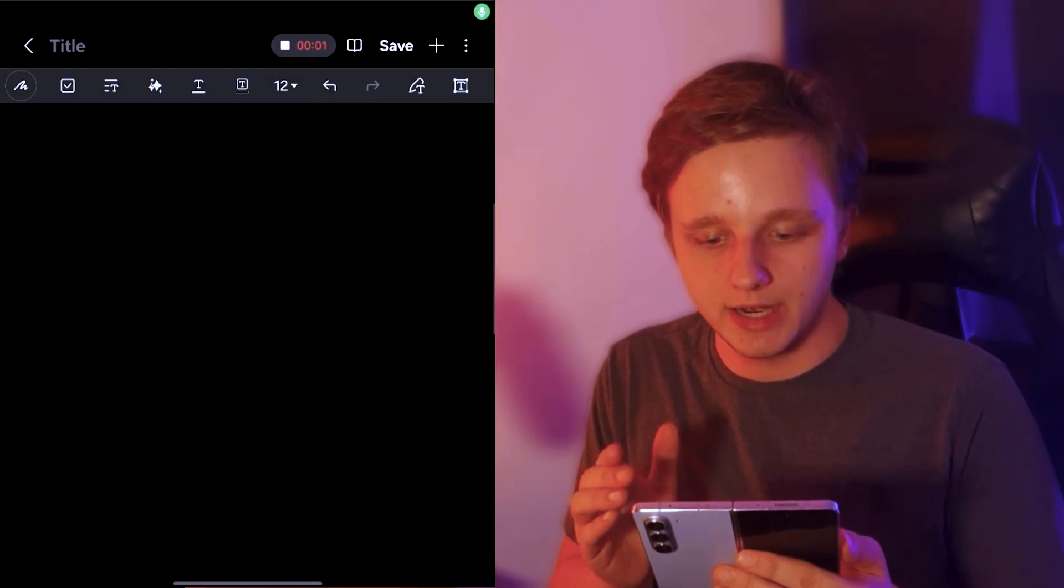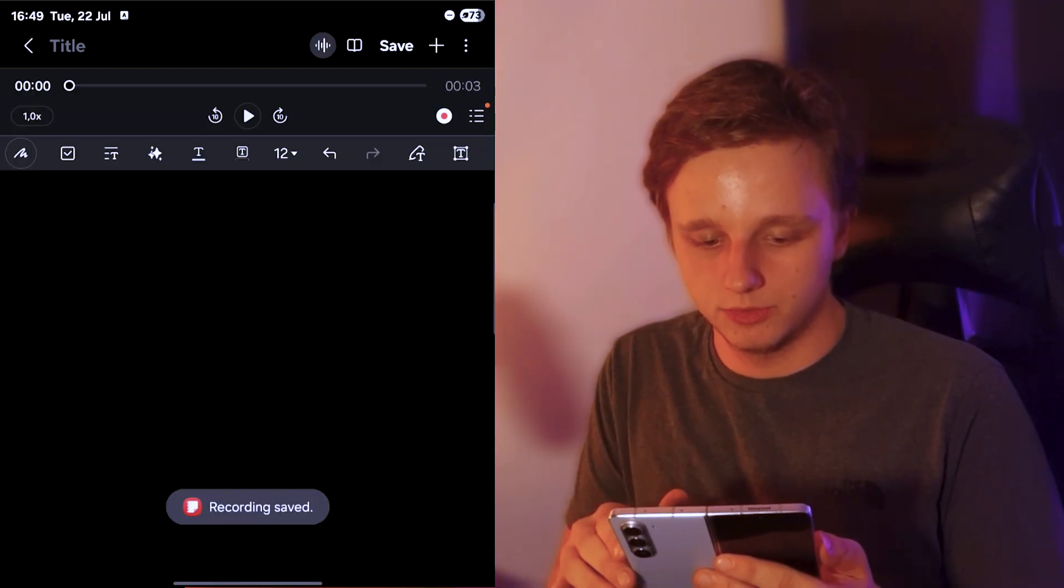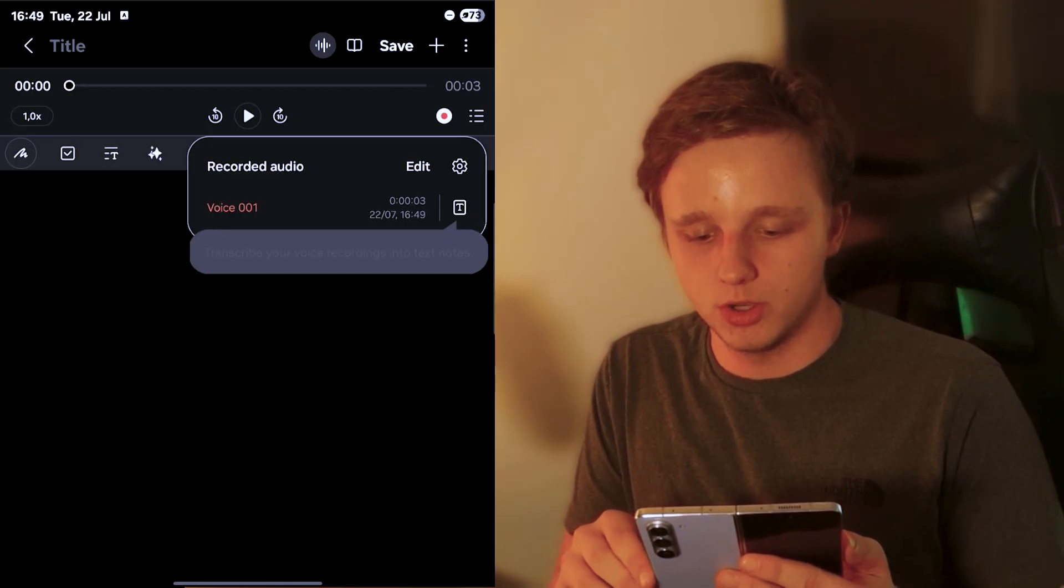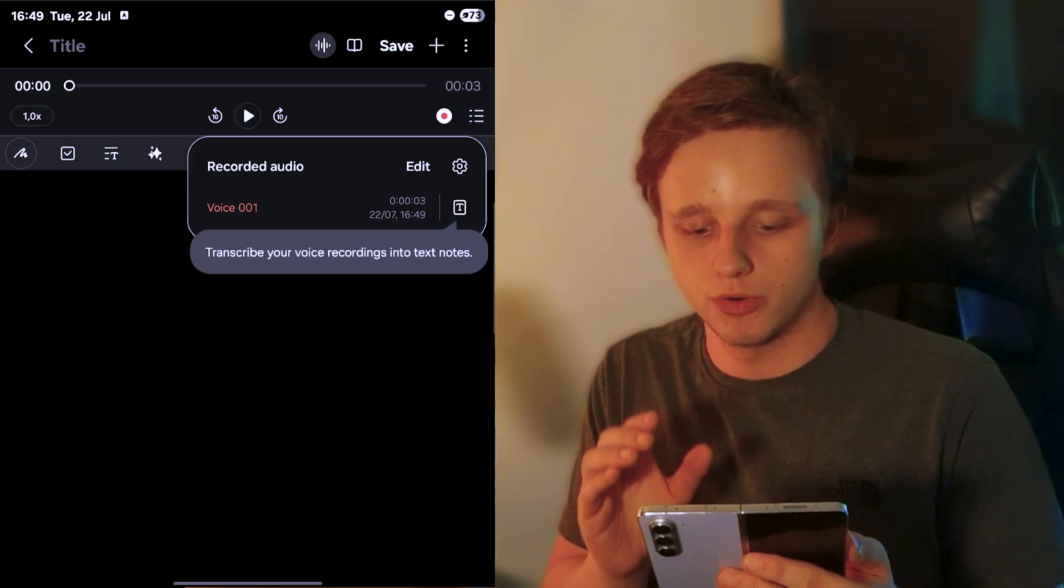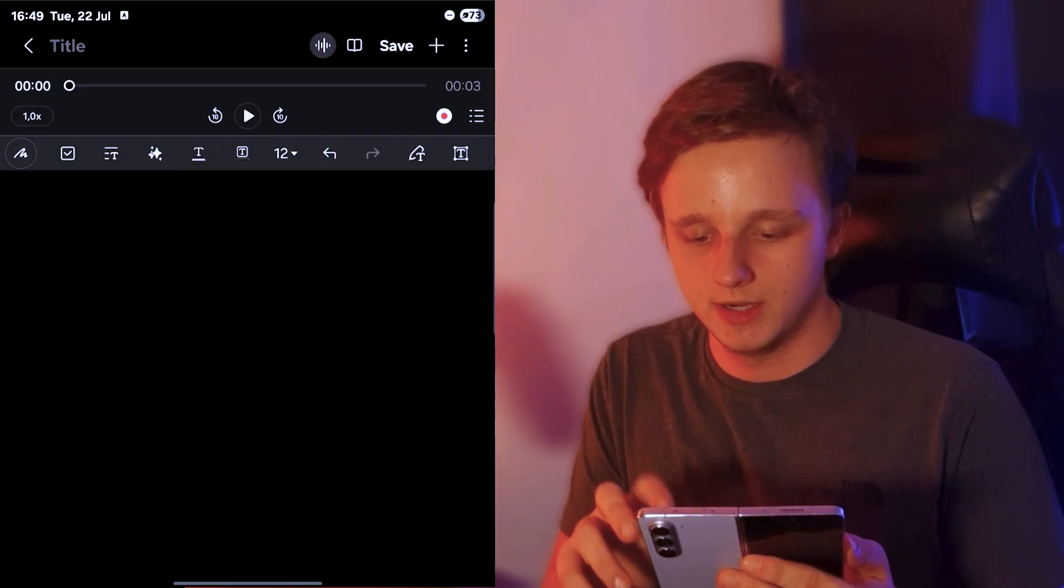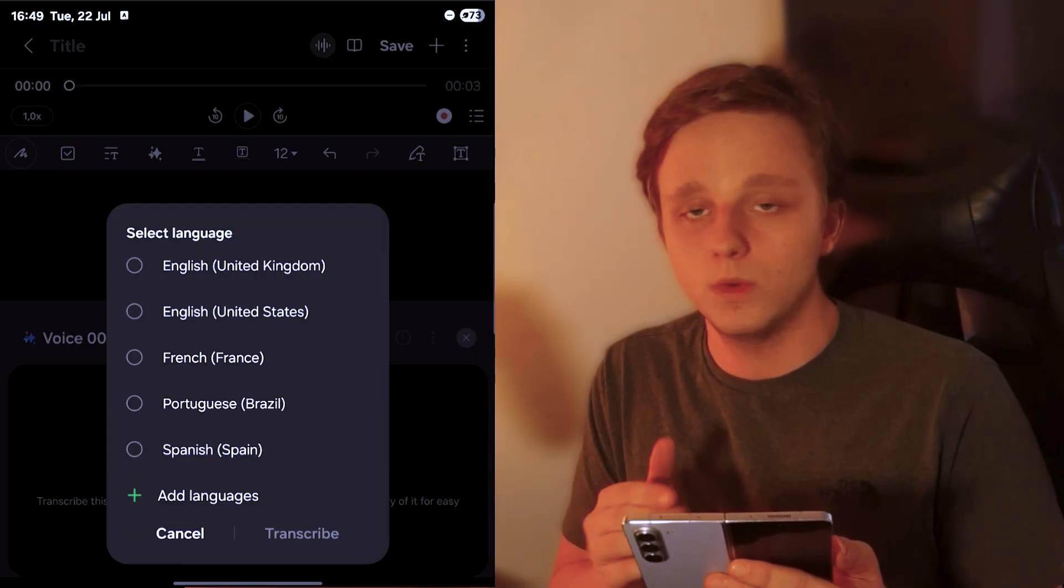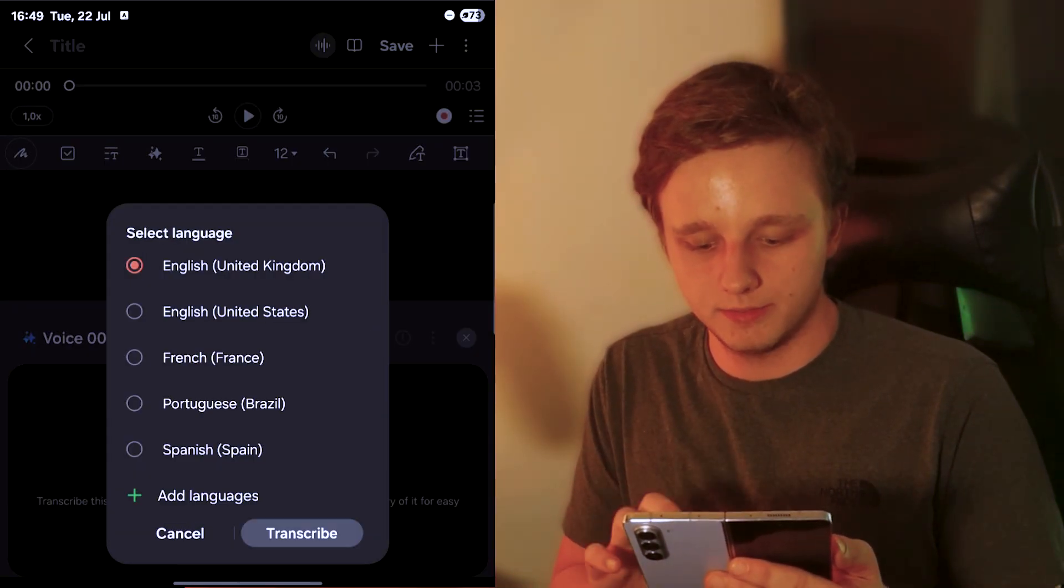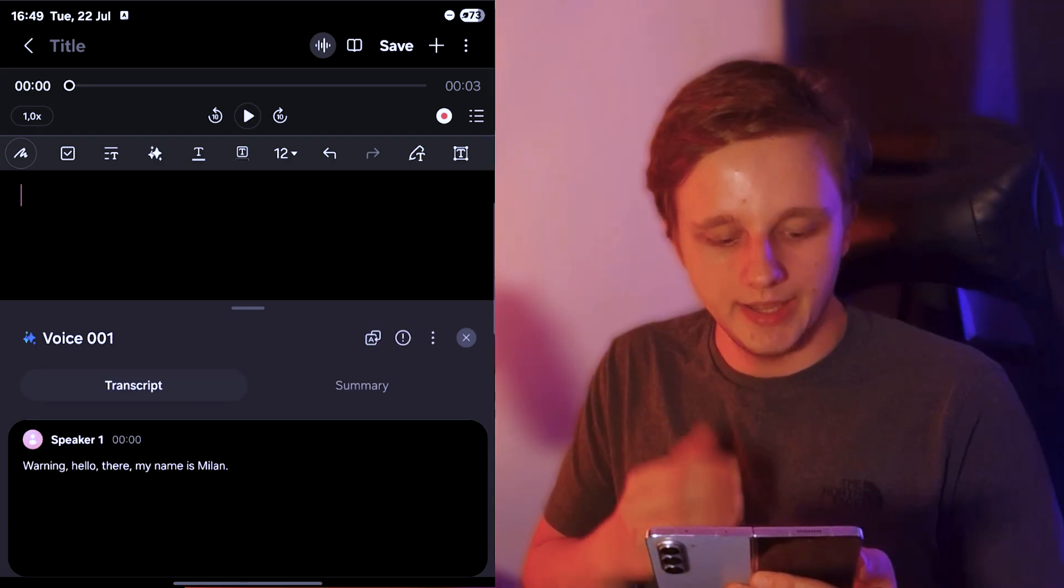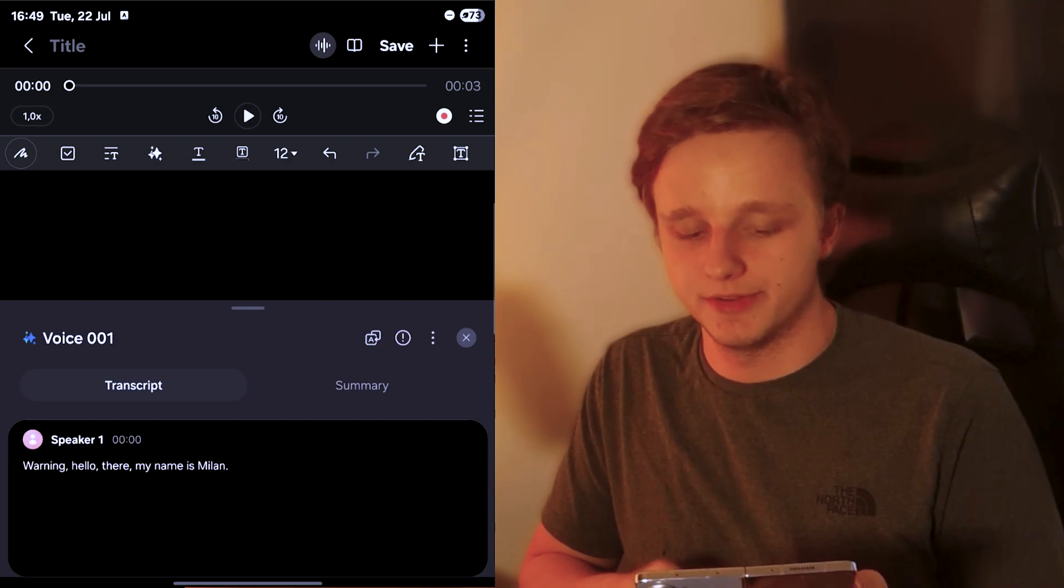Hello there, my name is Milan. I'm just going to press here and right here I have an audio recording. If you go to the right, you can actually transcribe your voice recordings into text notes. Let's press on it then it's going to transcribe it for us. I'm going to do United Kingdom English and it should be translating just like that. It says hello there, my name is Milan.